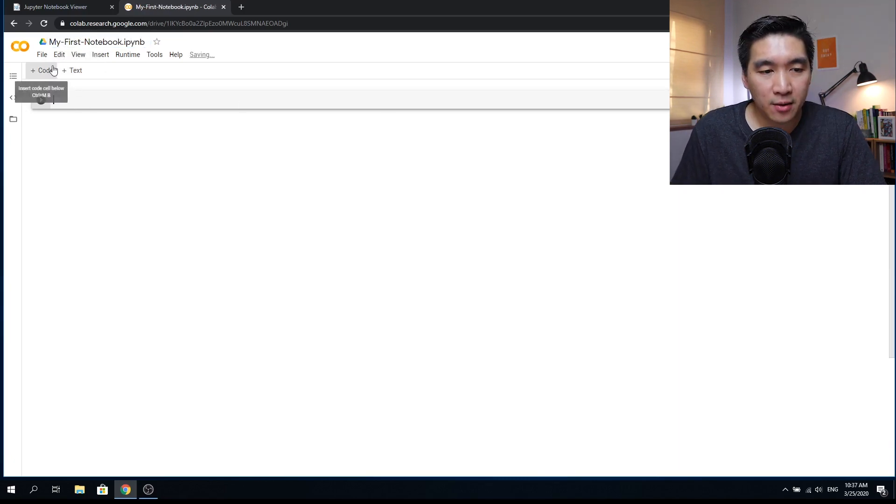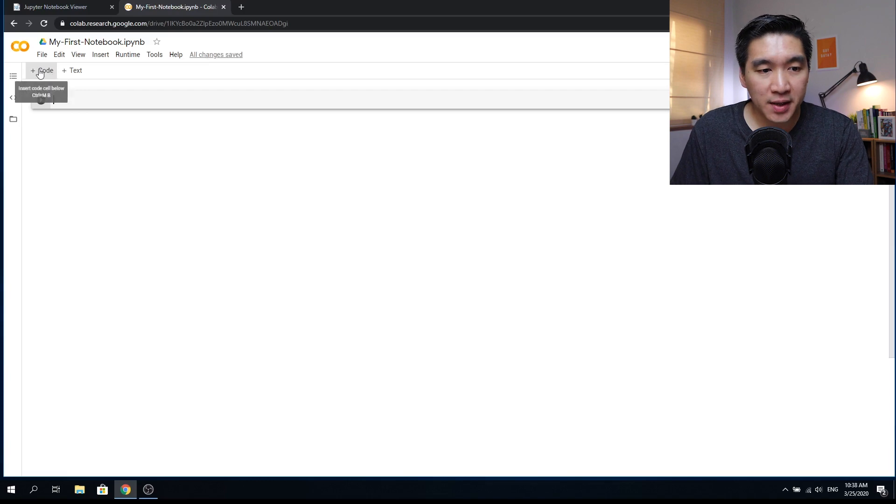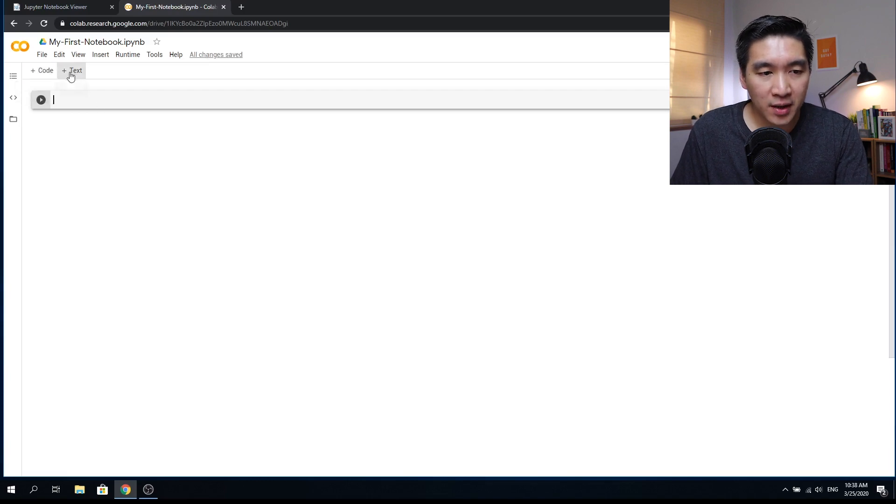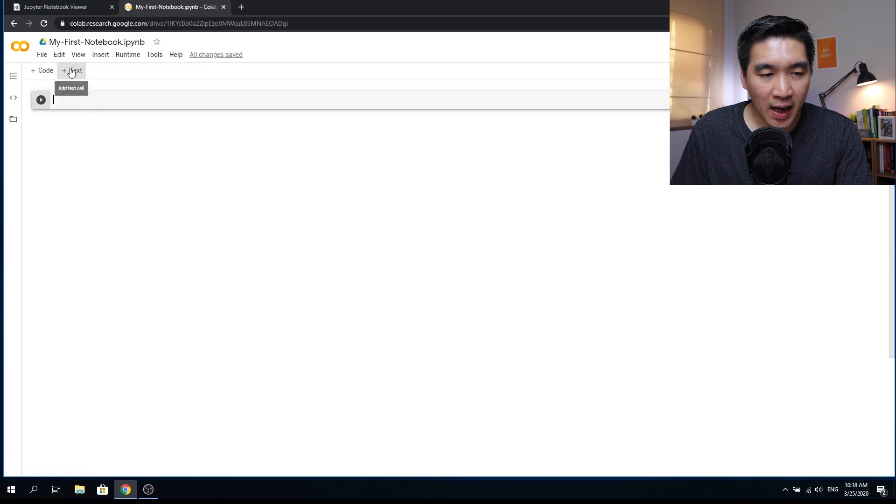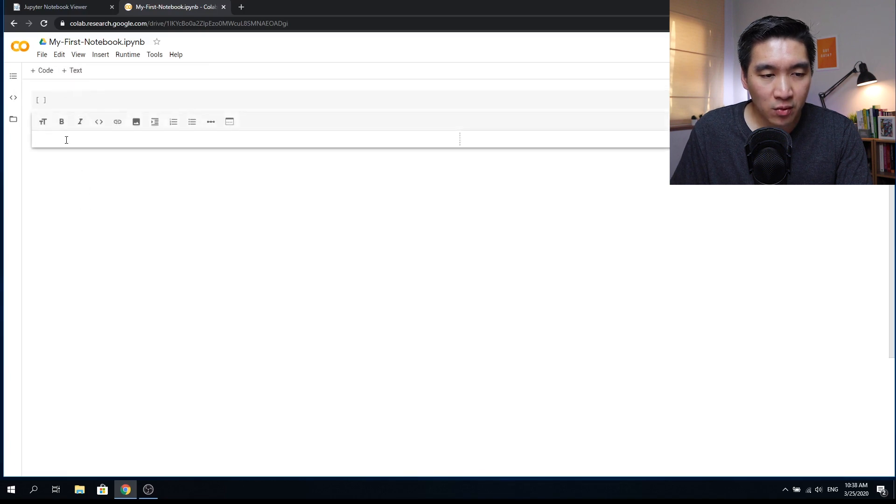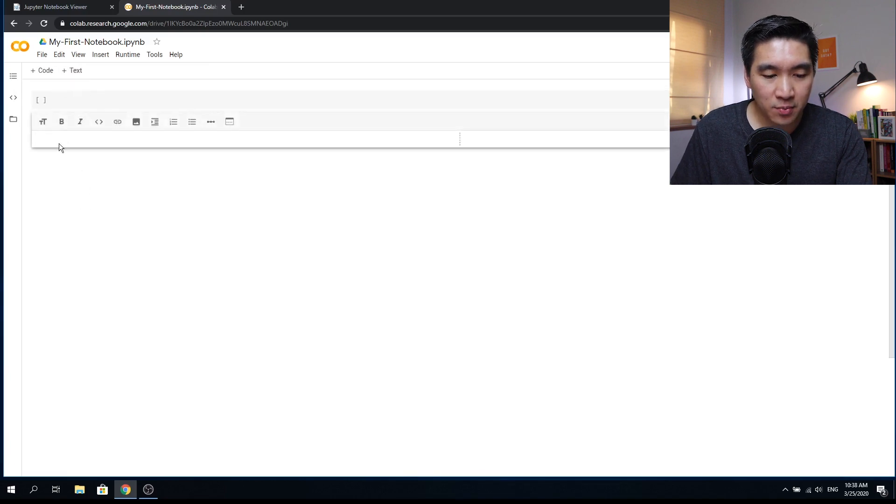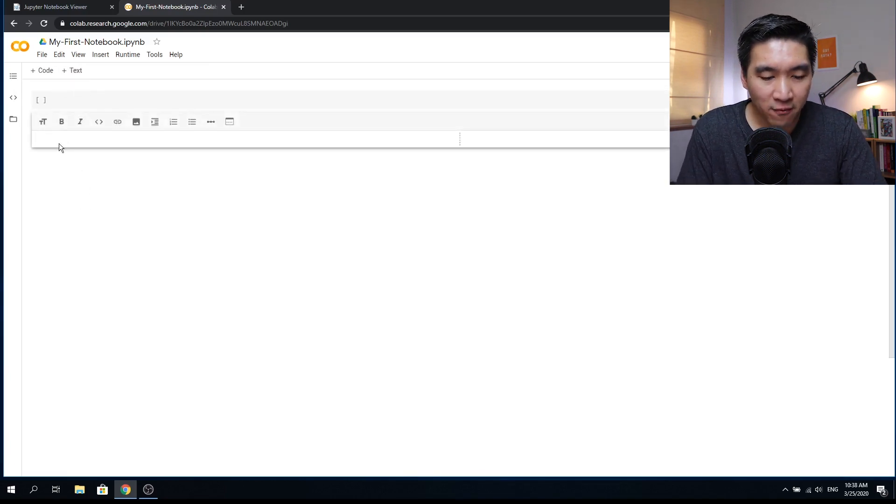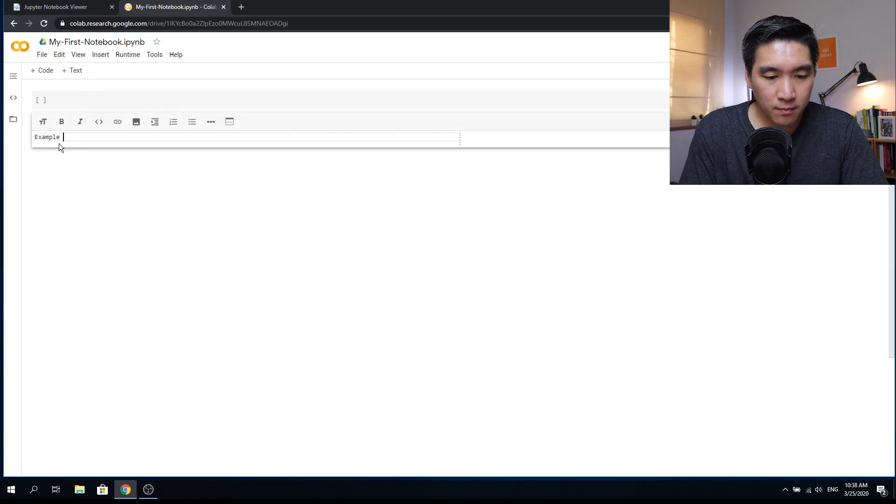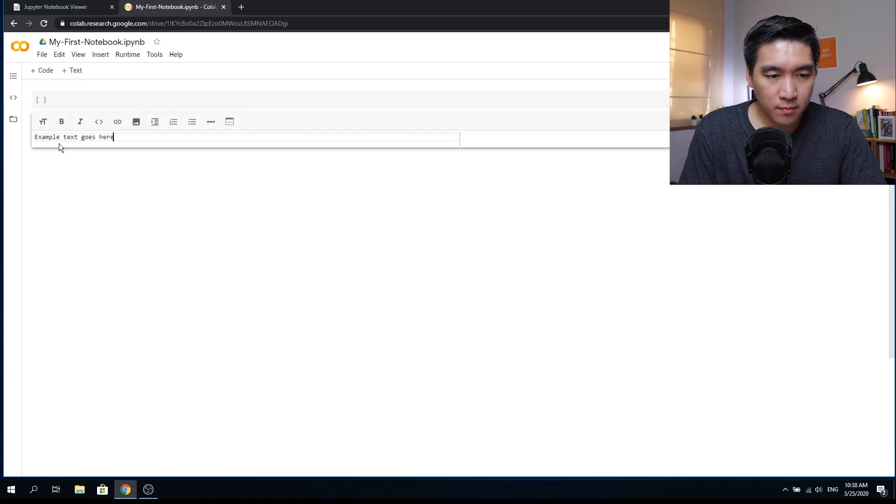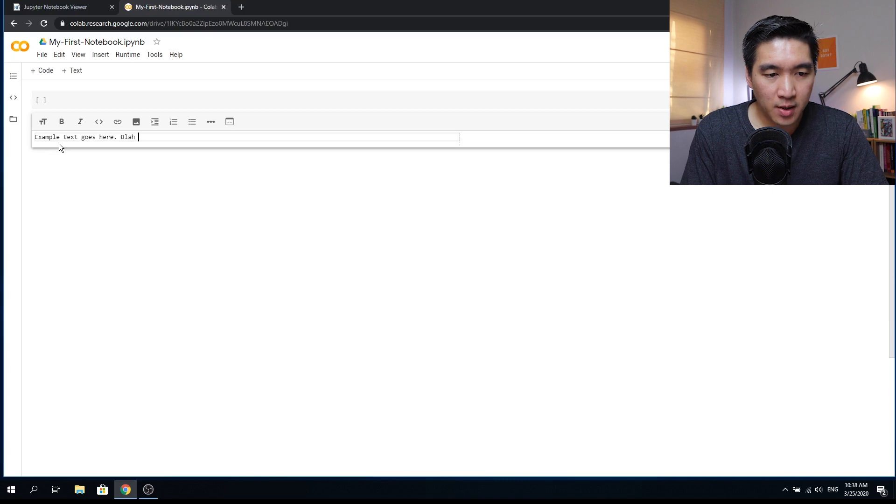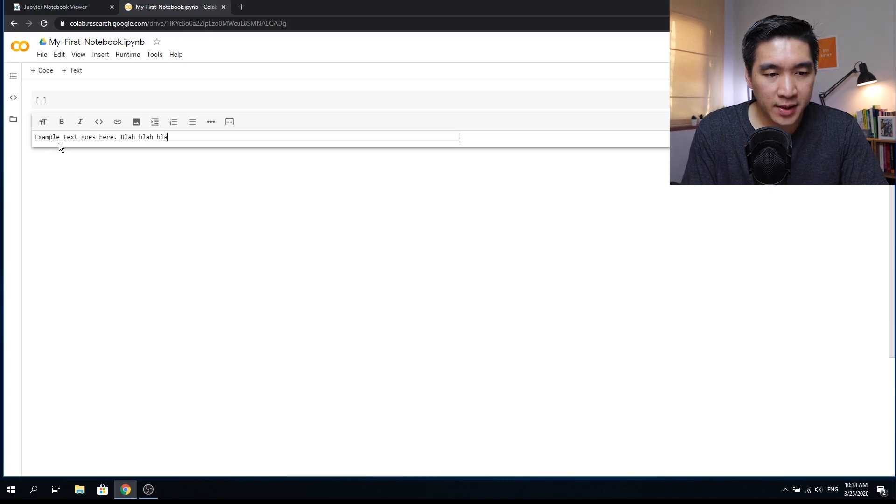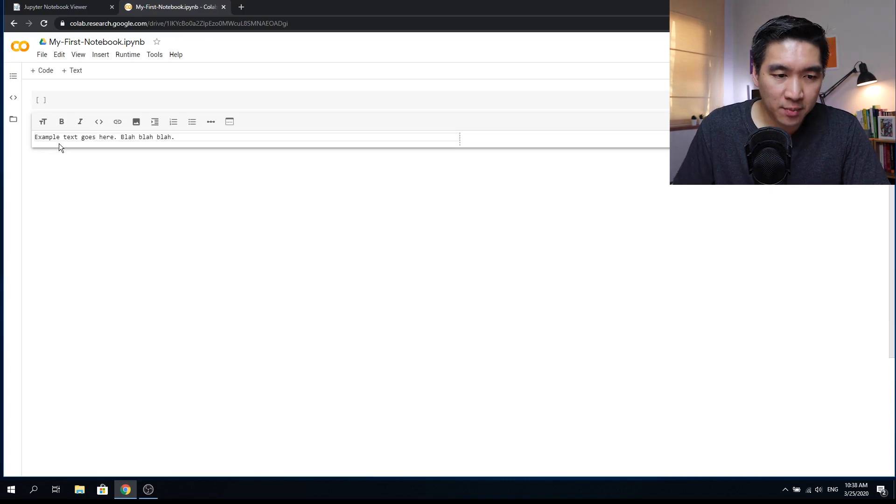So notice here that there are two types of cells that are available. The first cell is the code cell, and the second cell is the text cell. So the text cell will allow you to put in text, which will be in Markdown format. So this will be the example text.